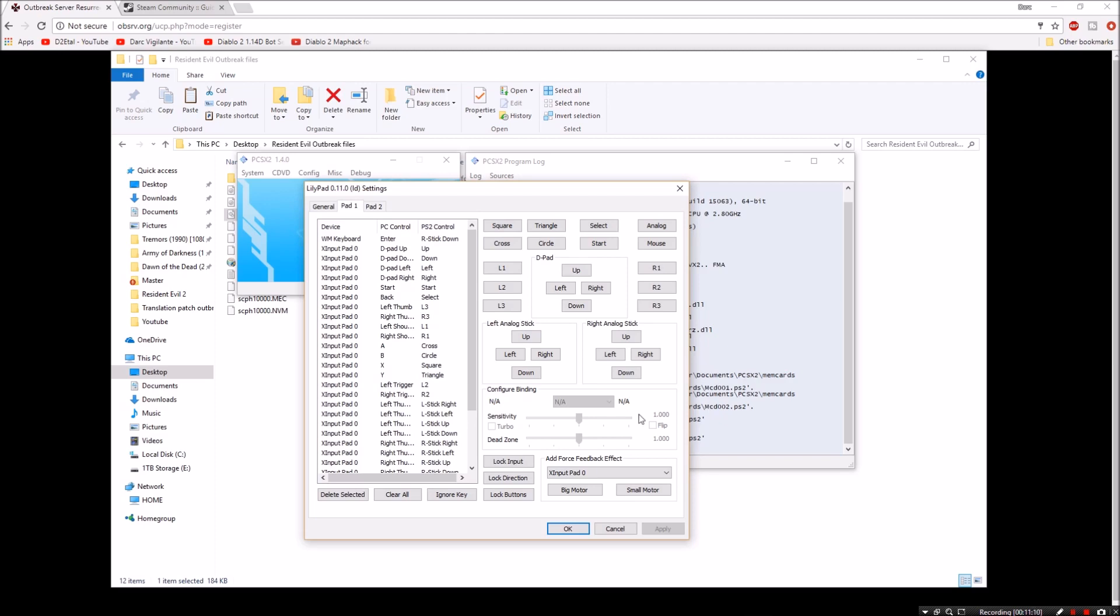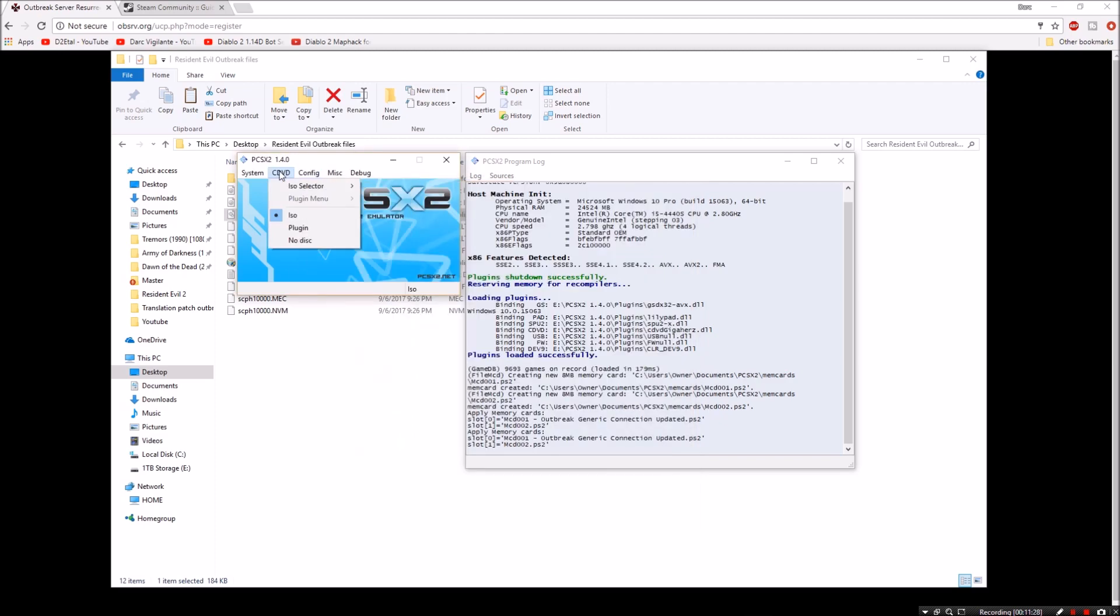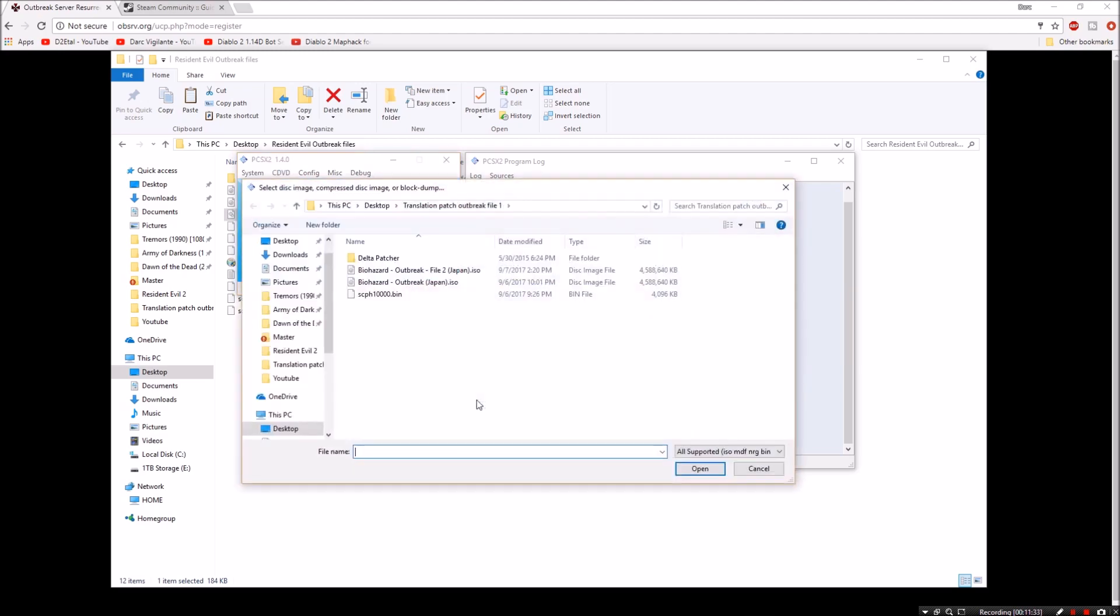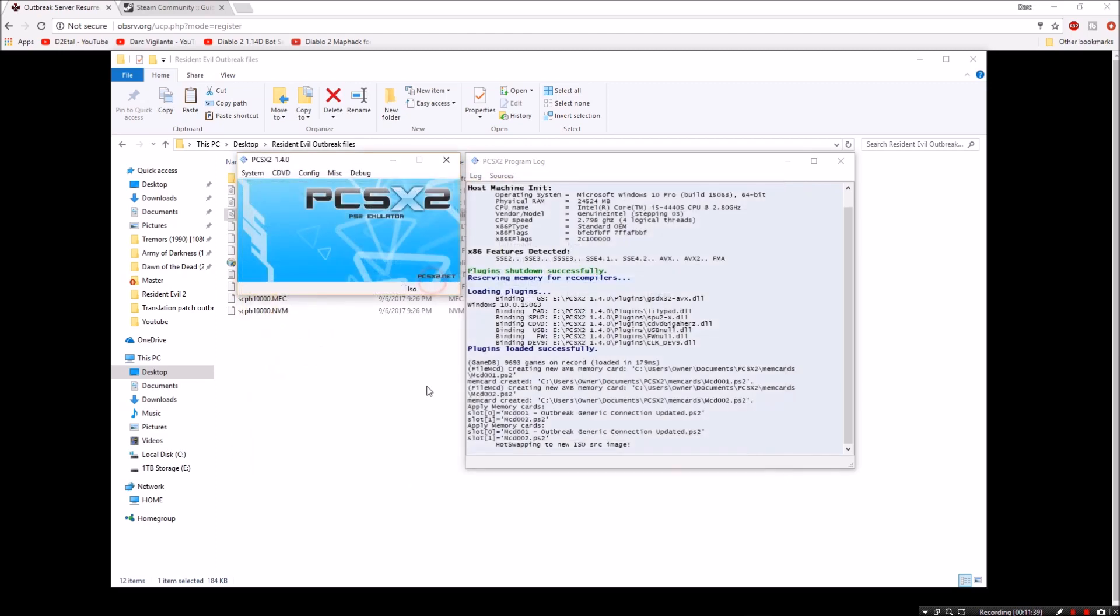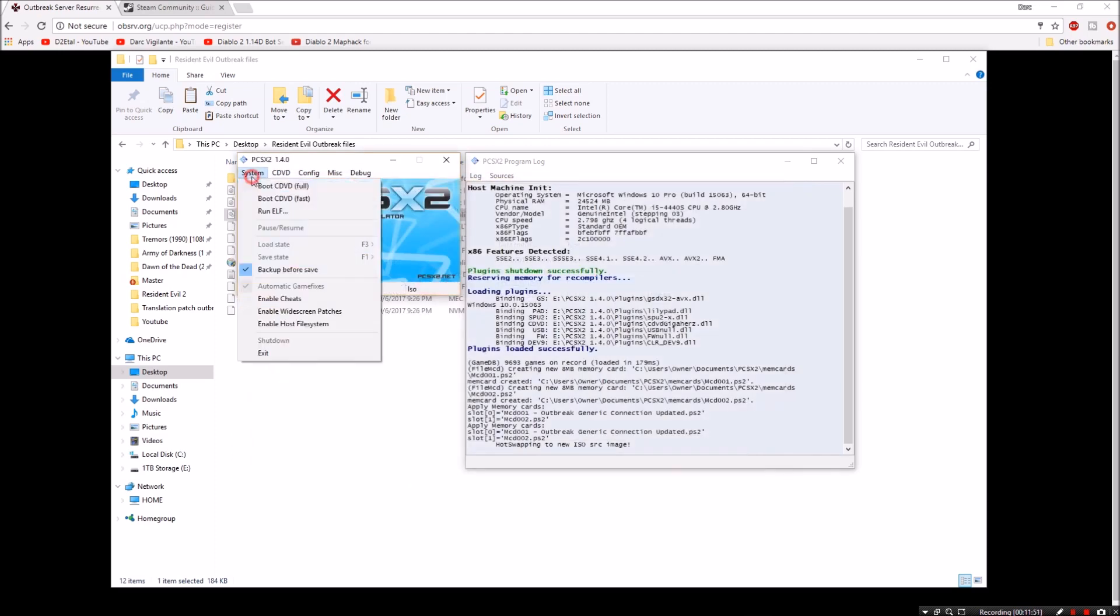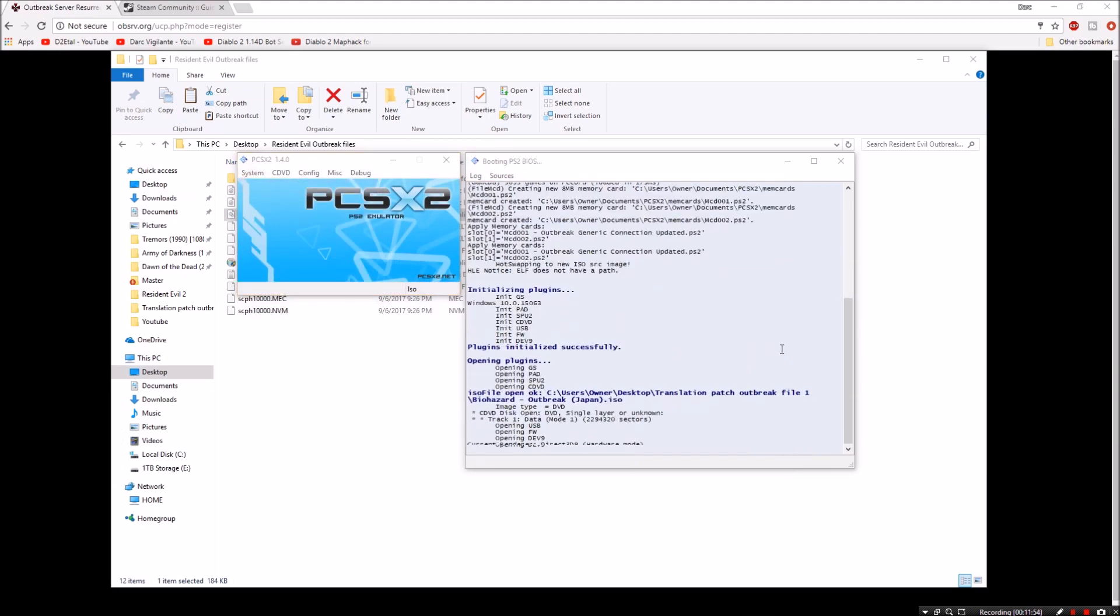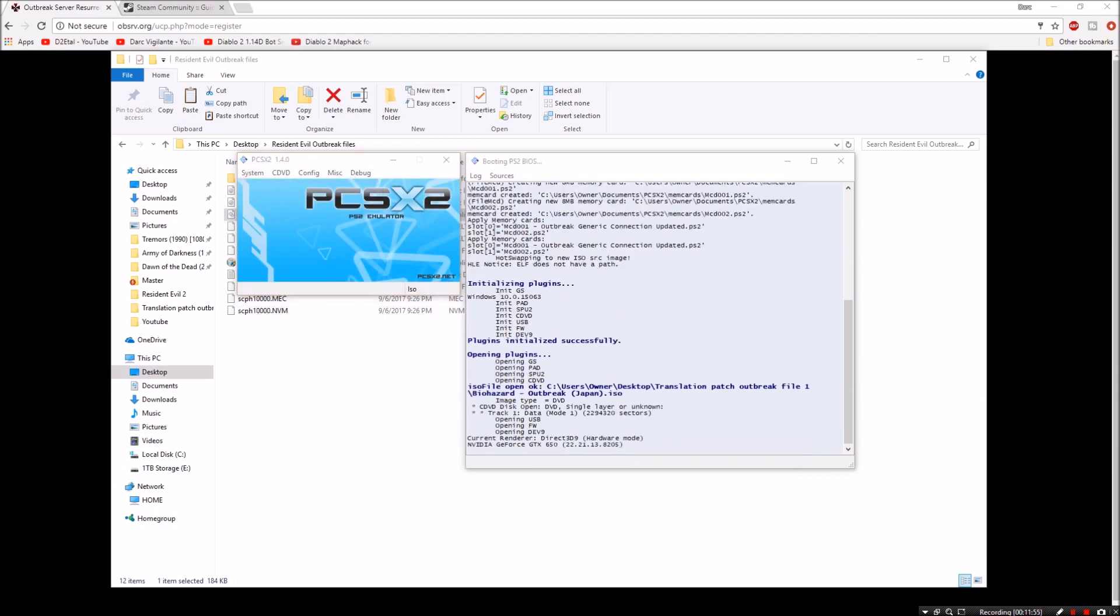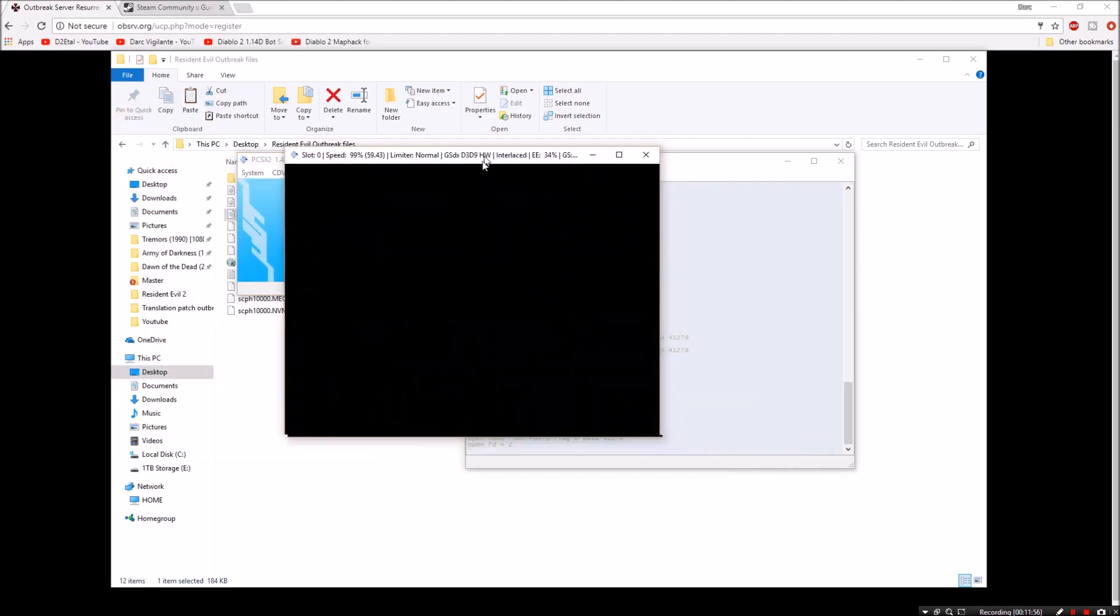Next up we're going to want to load up our ISO finally. So we're going to go to ISO selector, browse. I'm going to go ahead and pick File outbreak number one or just outbreak. And we'll select that. System Boot CD DVD full.